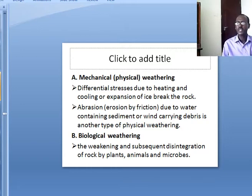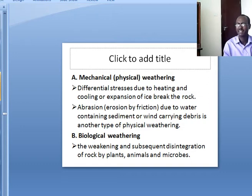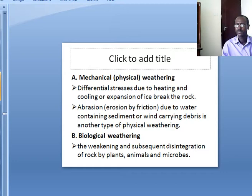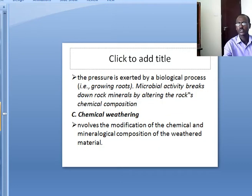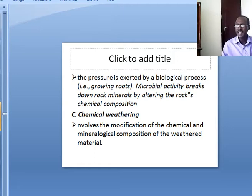The second type is biological weathering. It is the weakening and subsequent disintegration of rock by plants, animals and microbes. When the root of a plant goes into rock particles, it forms a crack and the rock starts to break down. Animals also break rock materials into soil. Microbial activity breaks down rock minerals by altering the rock's chemical composition.